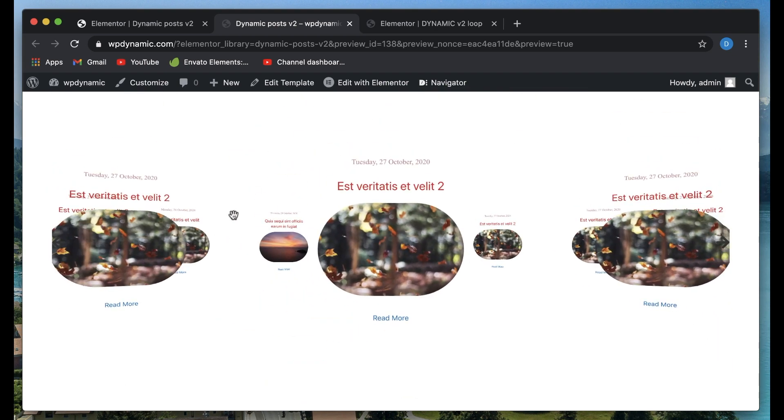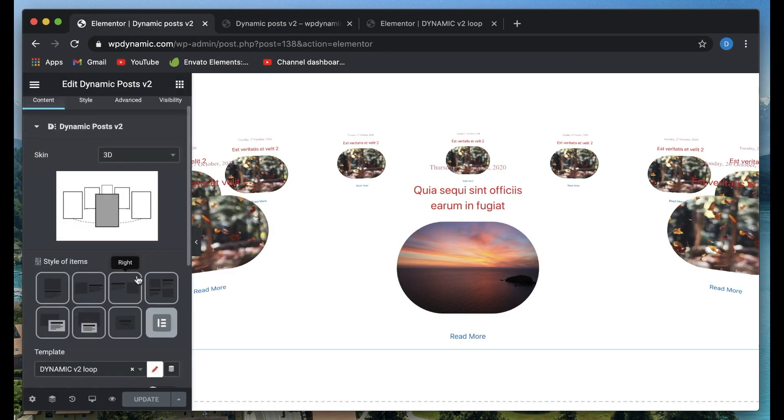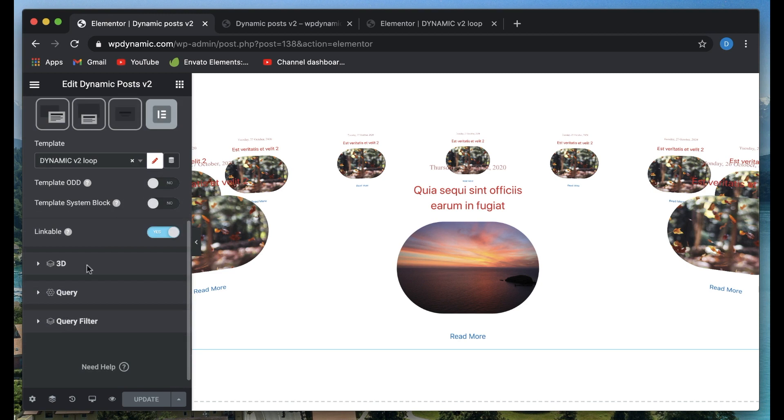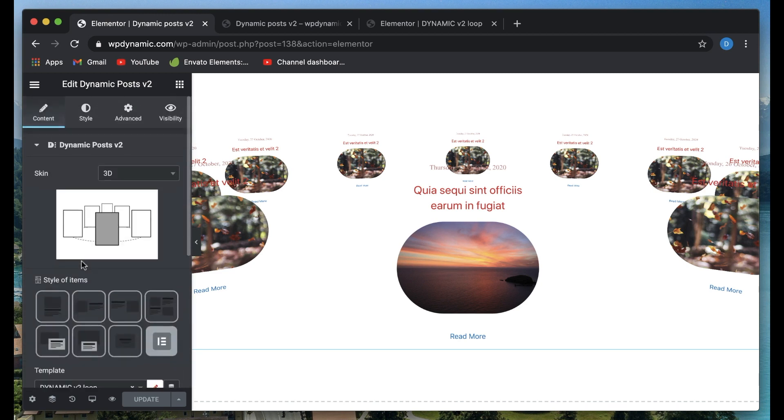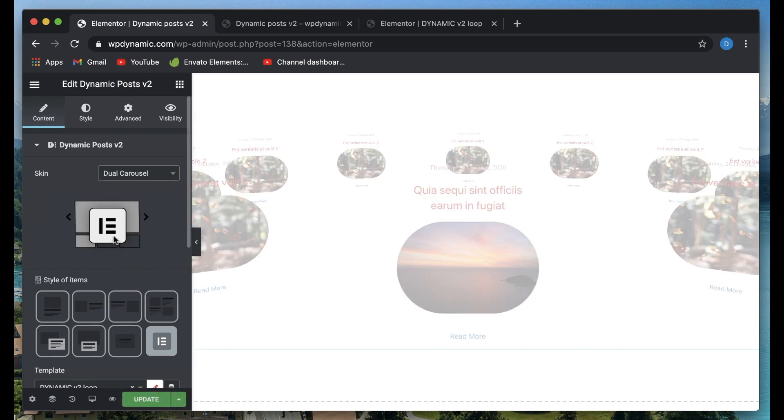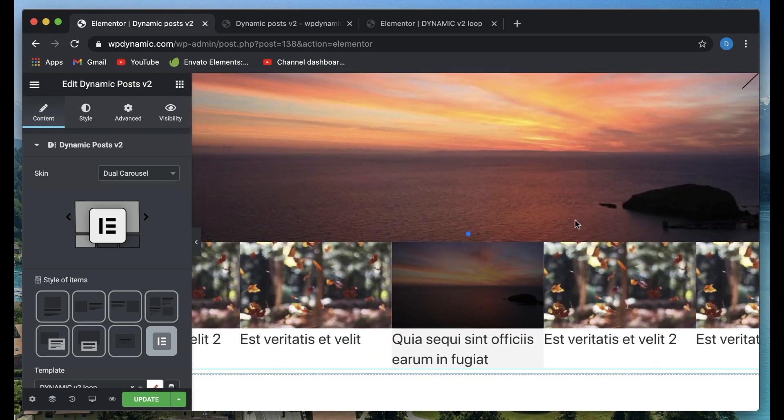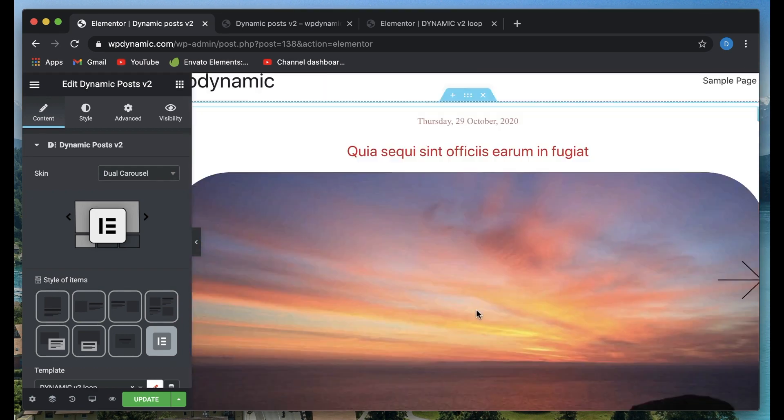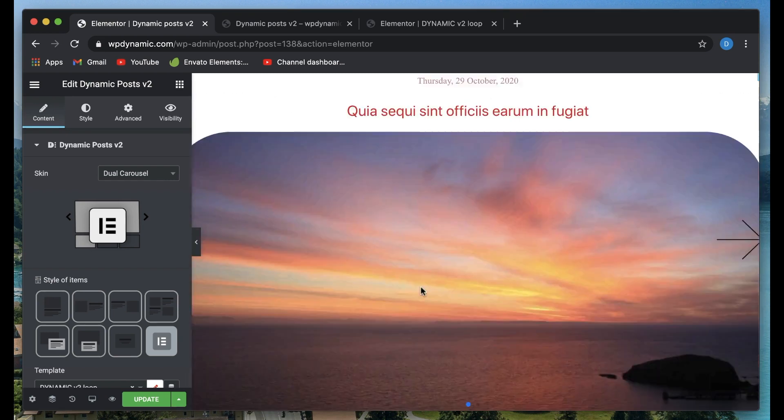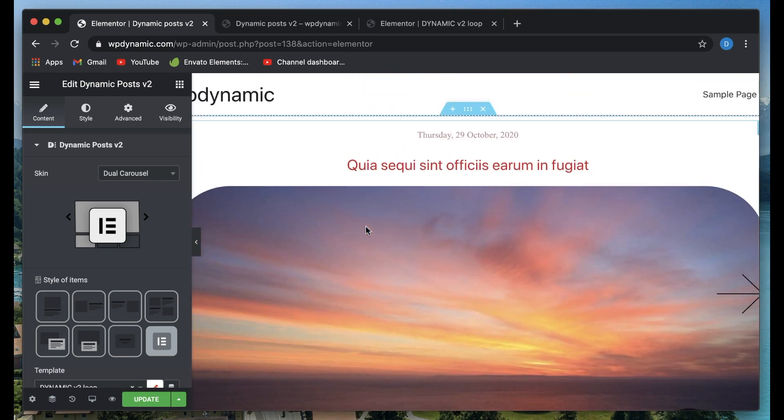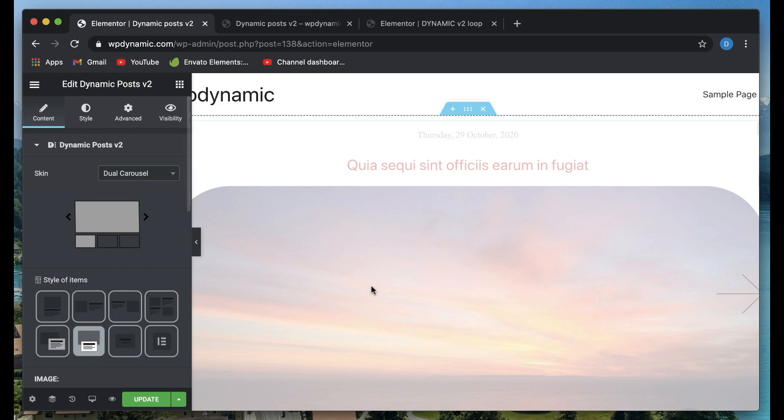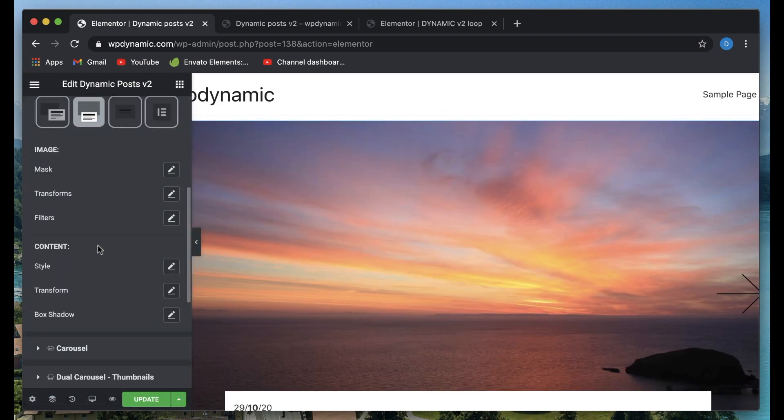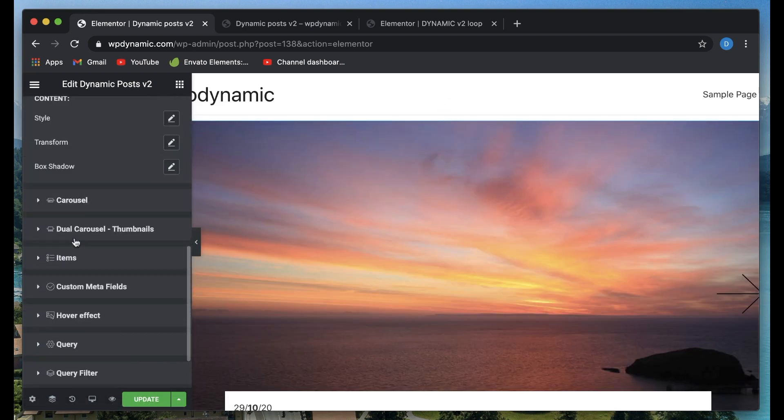You basically have a carousel of 3D items and that's really cool. Your user can also play with the items. Let's say I picked dual carousel. Based on the skin that you pick, you may need to tweak these things. Not all skins look good with your custom loop, so you may want to use one of the built-in loops.